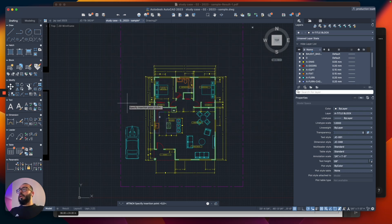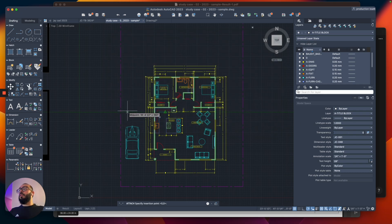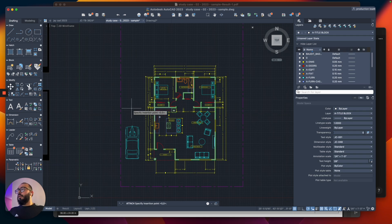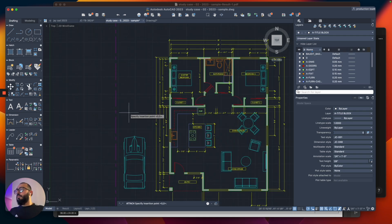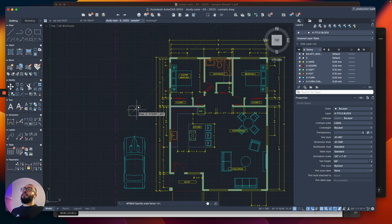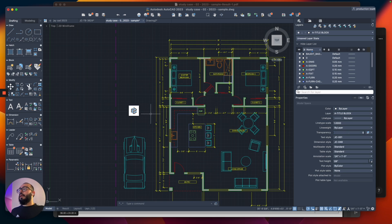So once we do that, AutoCAD will ask us where to place the logo. I'm going to click somewhere here. OK, so once you click, now it's asking you how big do you want this to come up. So I'm just going to do something visual for now and click and boom, now I have the logo inserted in my drawing.